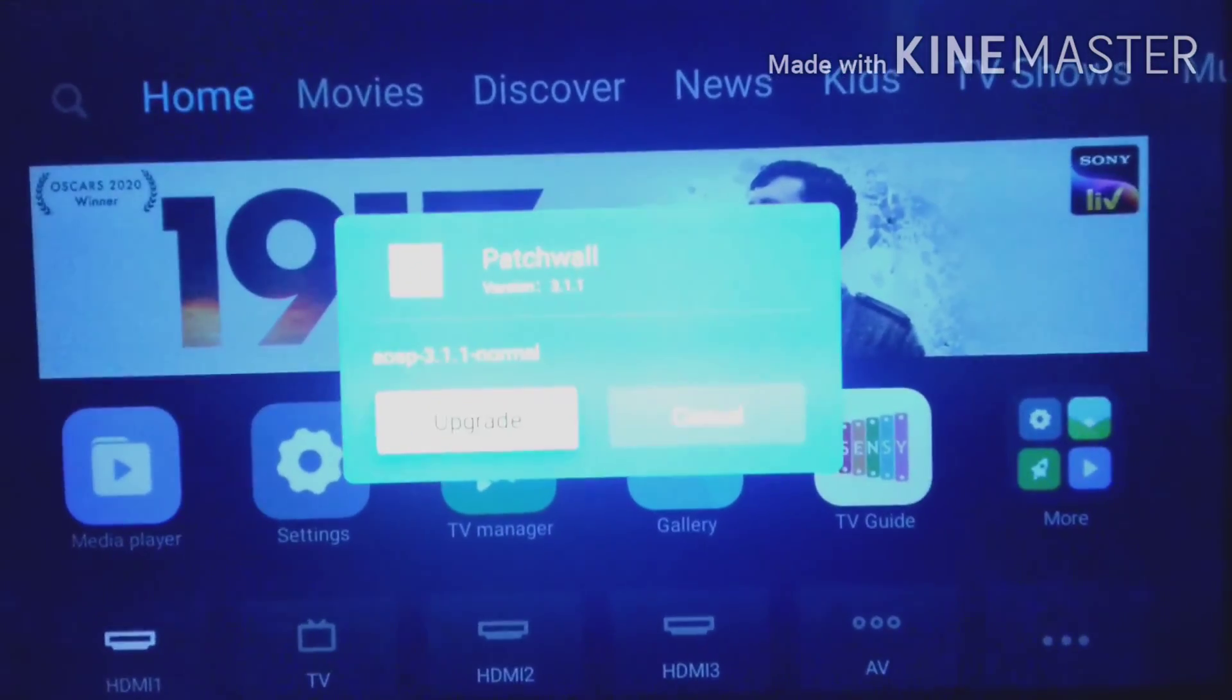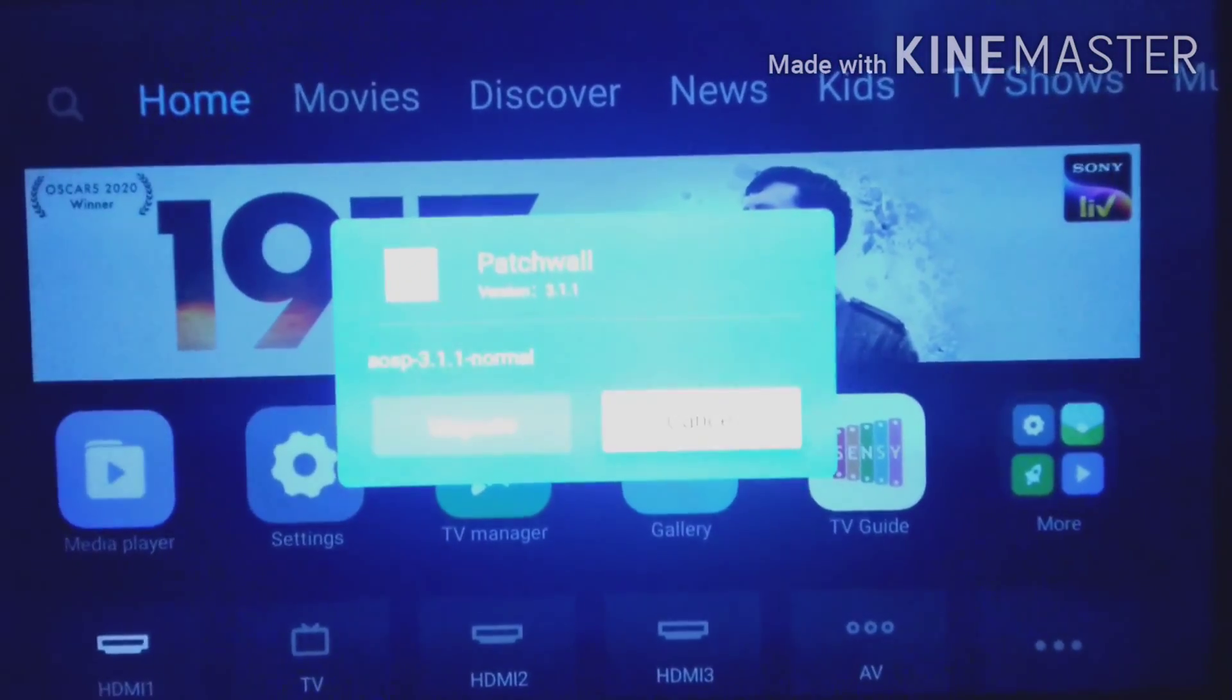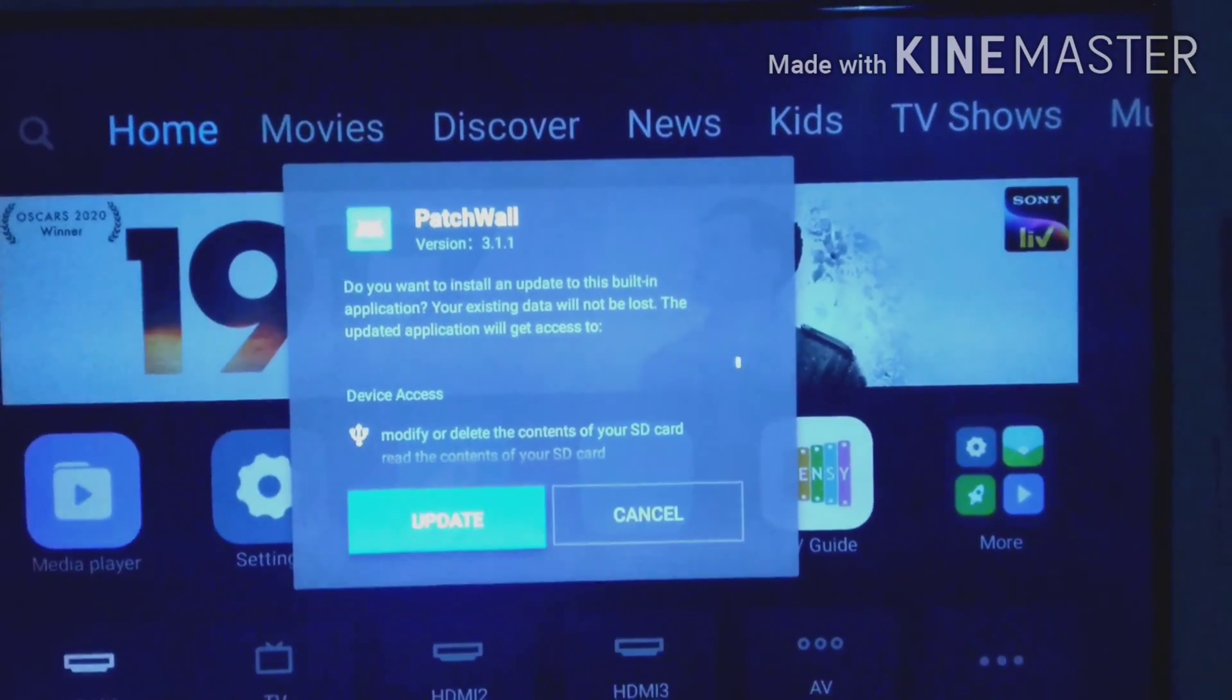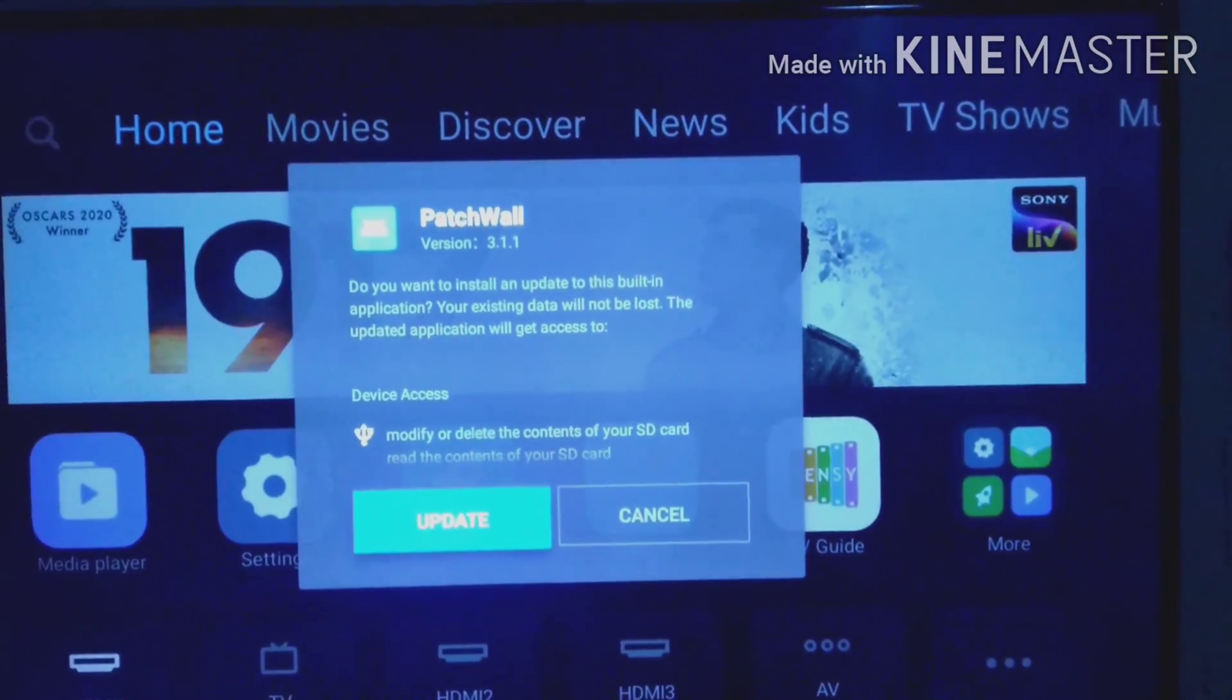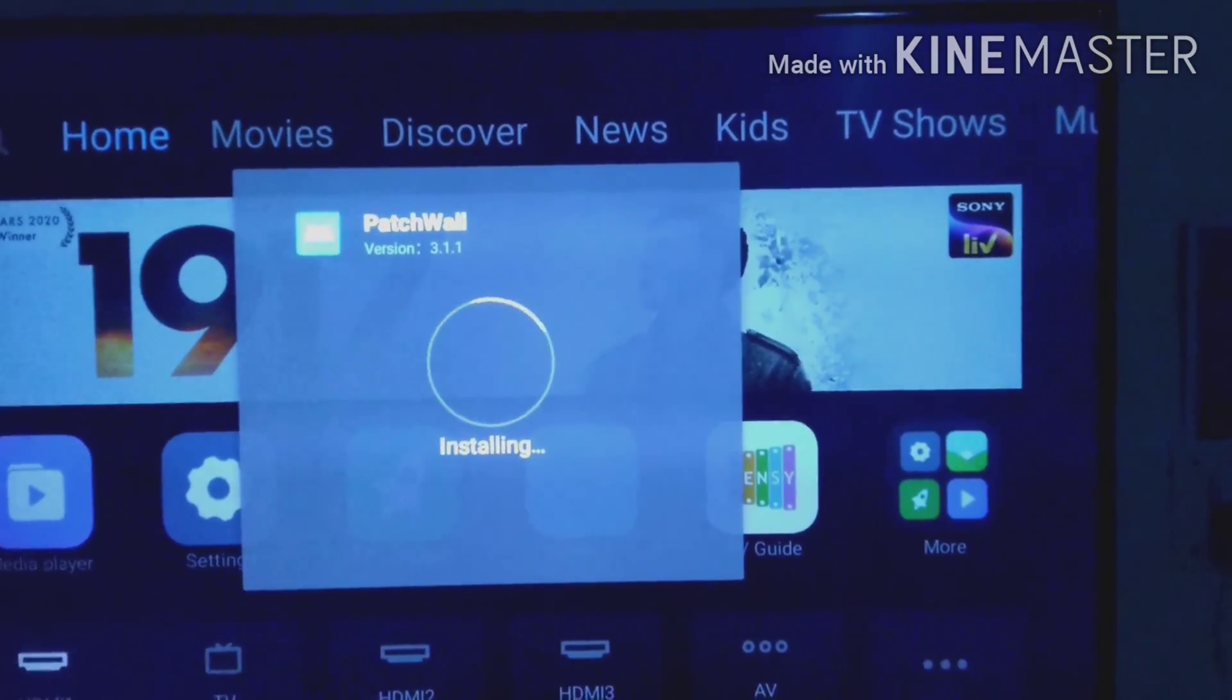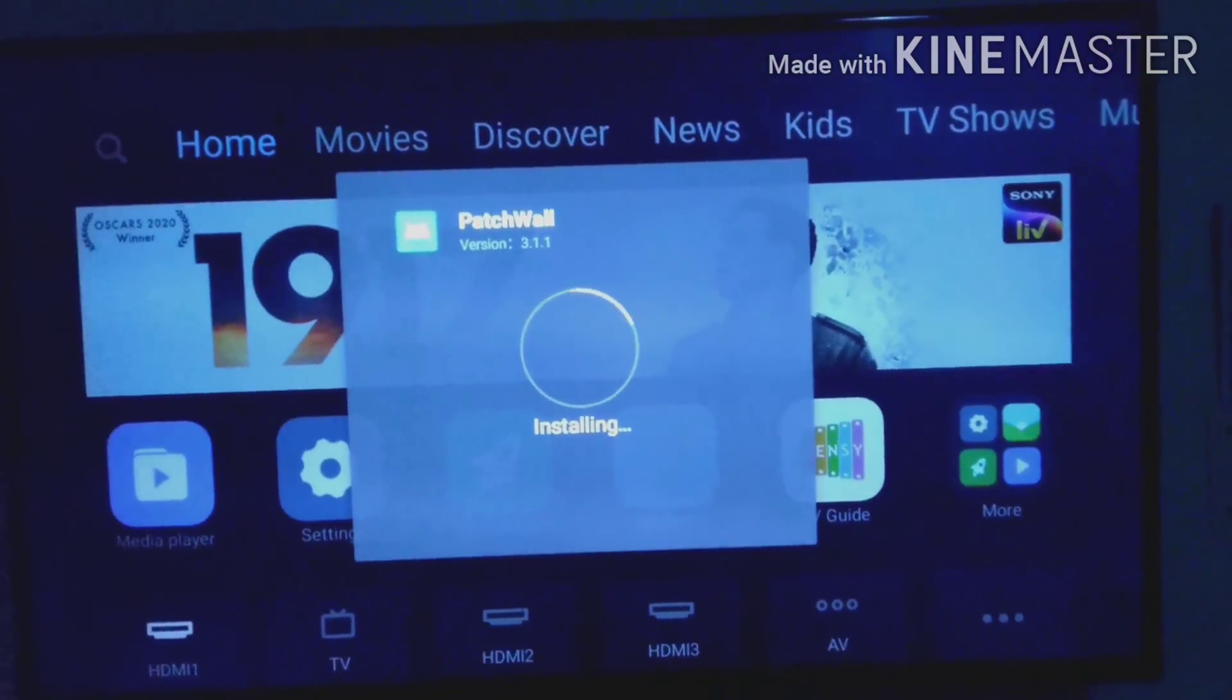After you click update, wait in your home screen for two to three seconds. It's there! The Patchwall version 3.1.1 pop-up window is visible. Install the Patchwall OS which is available on your screen.